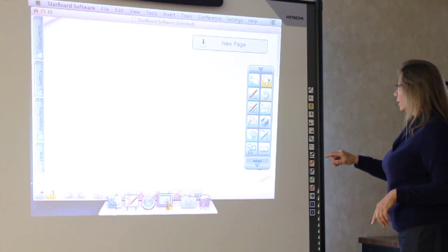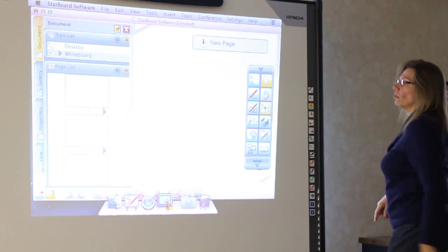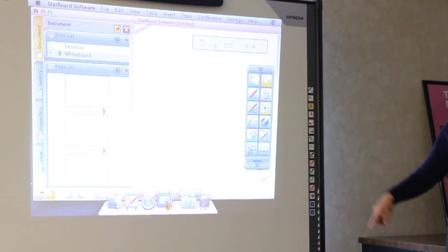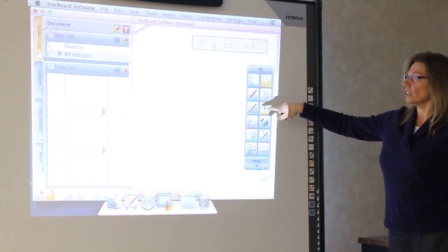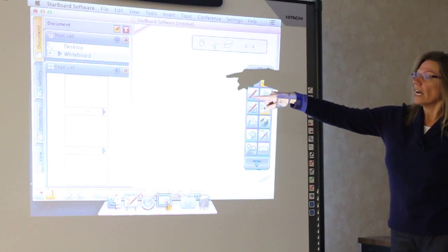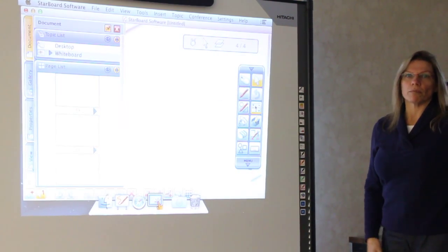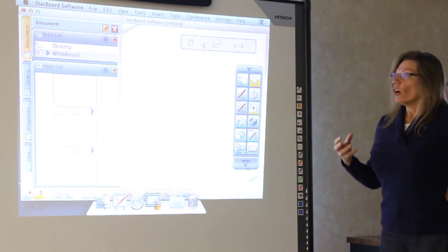So I've created another page. So now if I wanted to look at all my pages so I could toggle back and forth, I can hit the pages and then I can go back and forth between the different pages and show what I wanted to show.